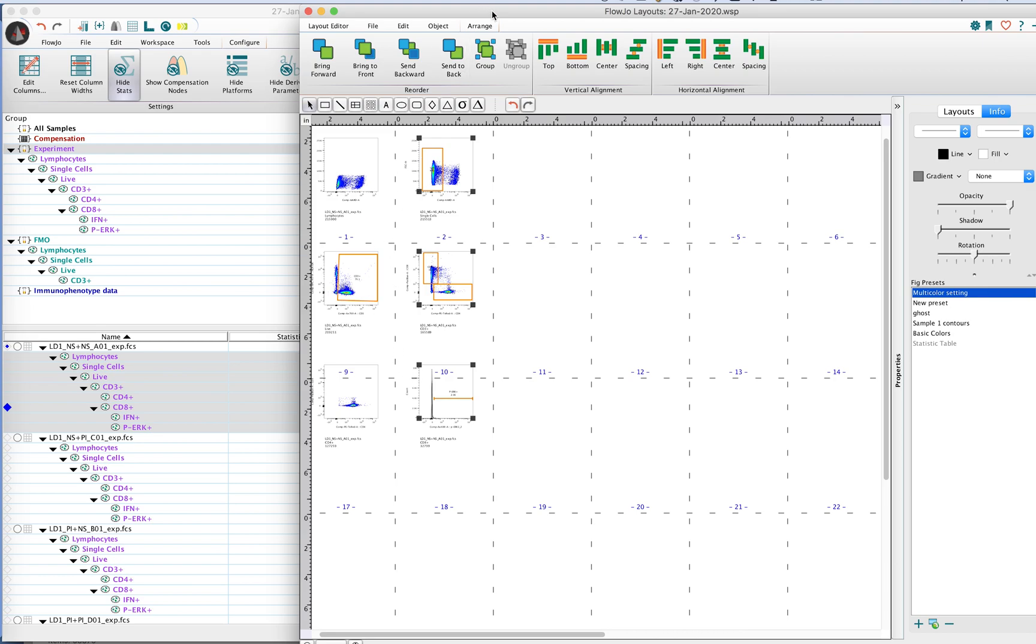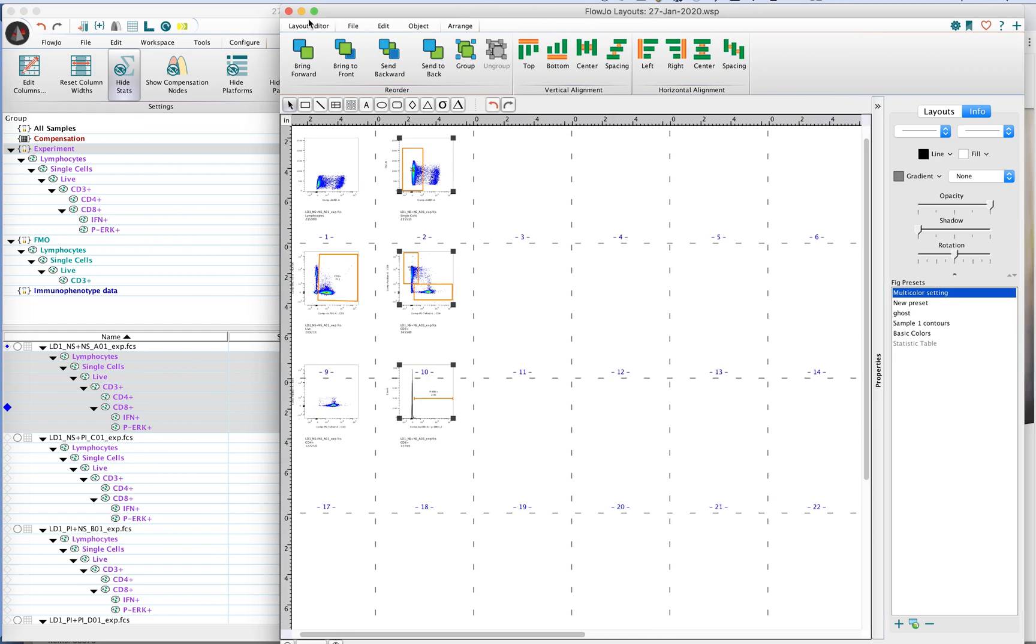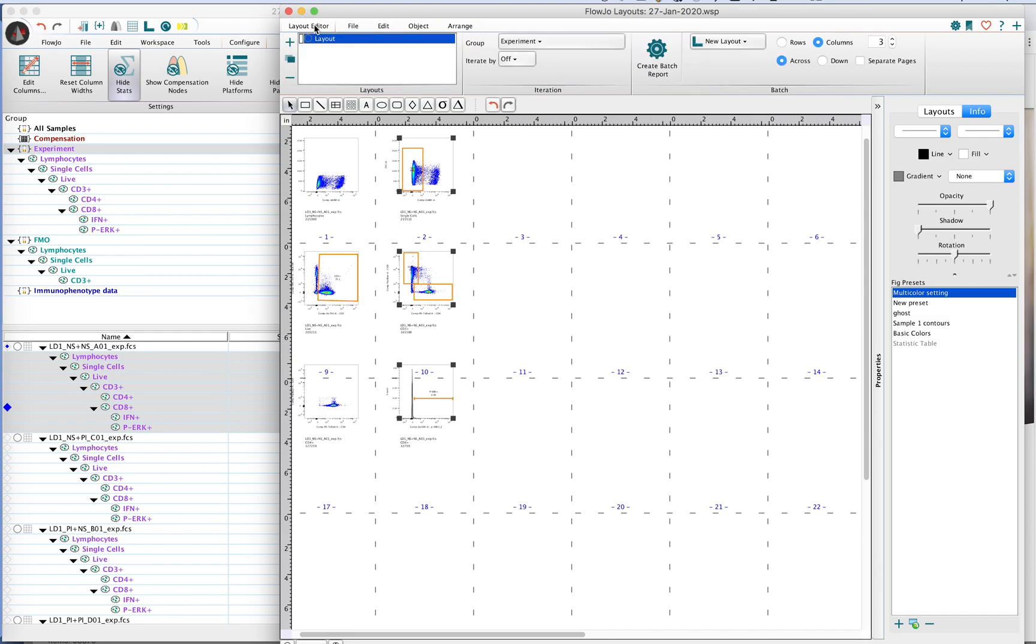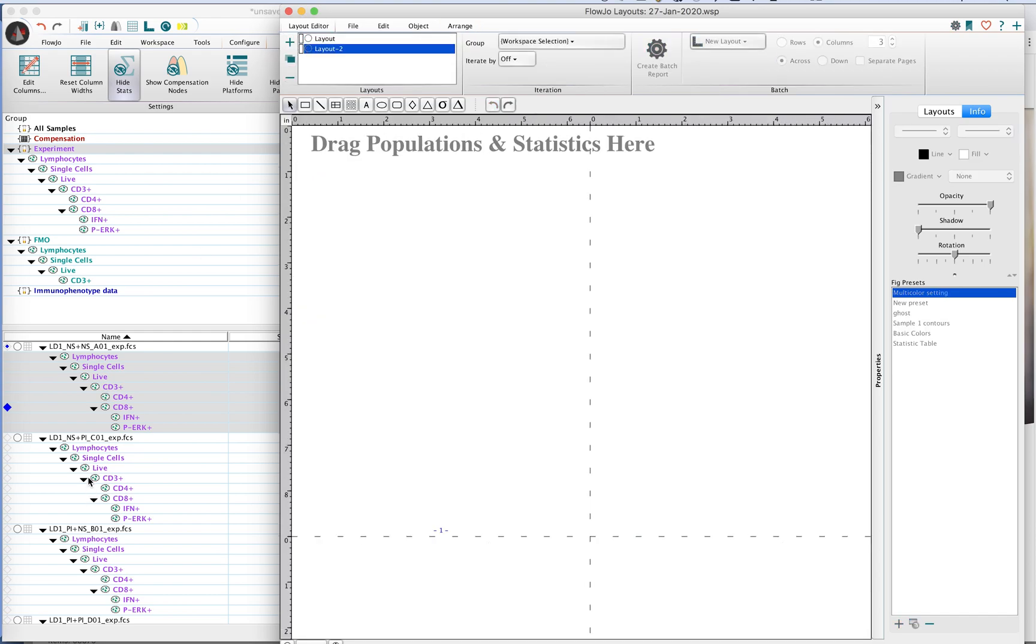There is another tool that you can use to help you quickly group or align your plots. If you don't like to use the alignment tools here underneath the Arrange tab, we go back to the layout editor. I'll just create another layout and keep those populations in the workspace selected.